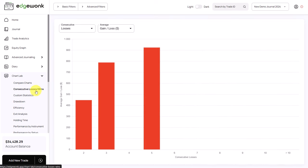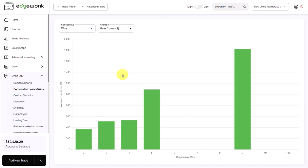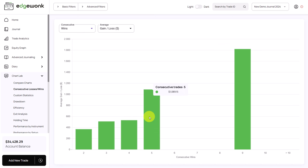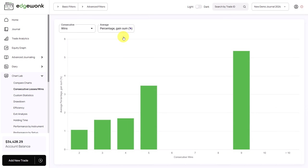By going through the consecutive losses and wins graph, you will see different winning and losing streaks. By default we start with the losing streaks, but we can change that to winning streaks and analyze parts of our trading where we have five, four, or up to nine winners in a row. When you hover over a bar, you see the total profit that those consecutive winning streaks have generated. You can again change the values and metrics using the second drop-down menu.